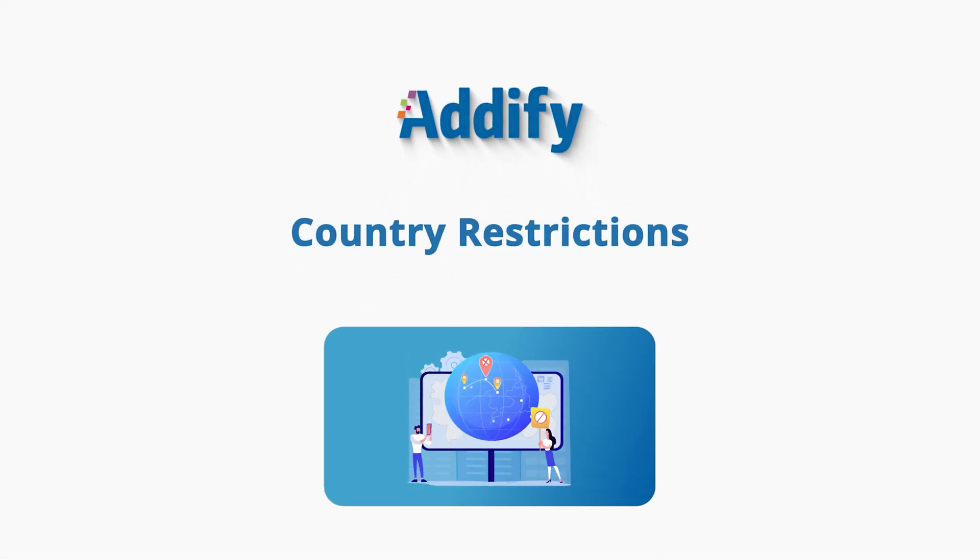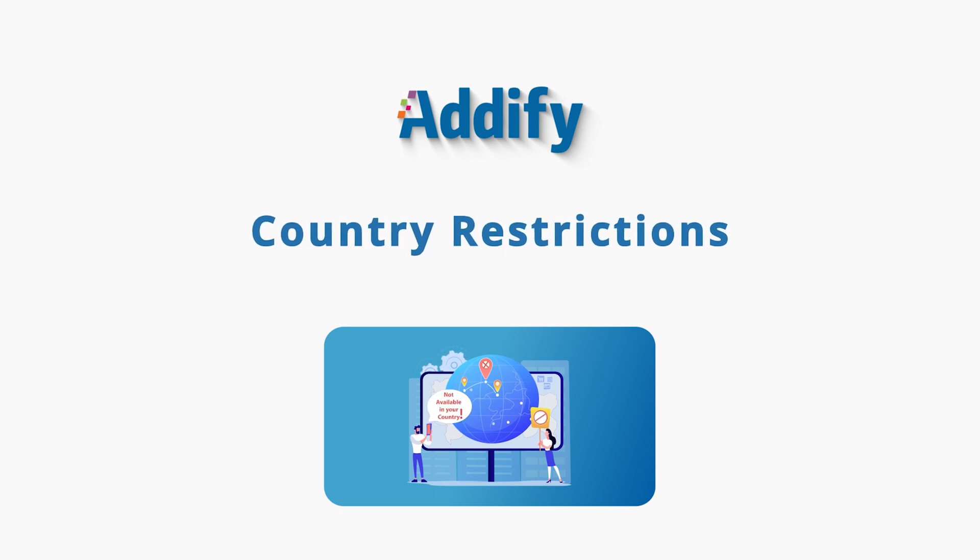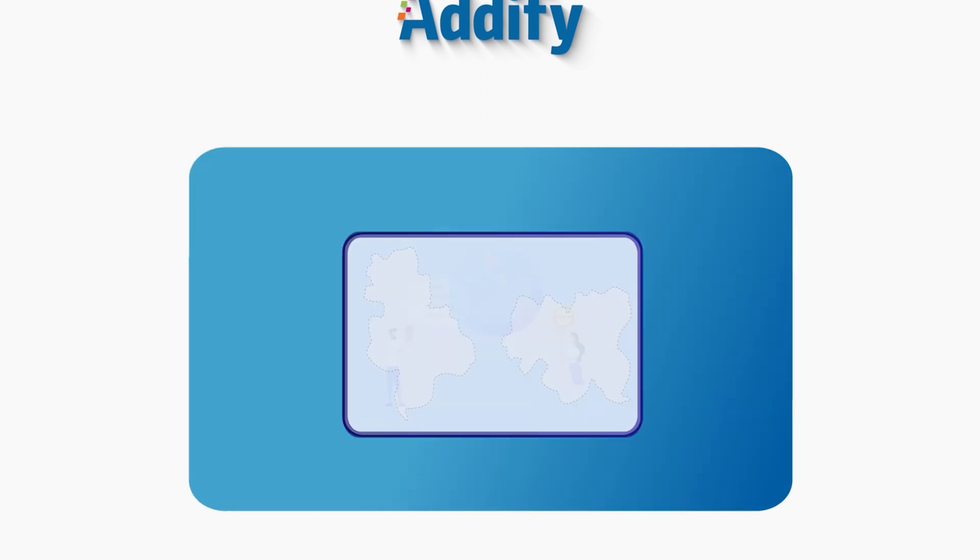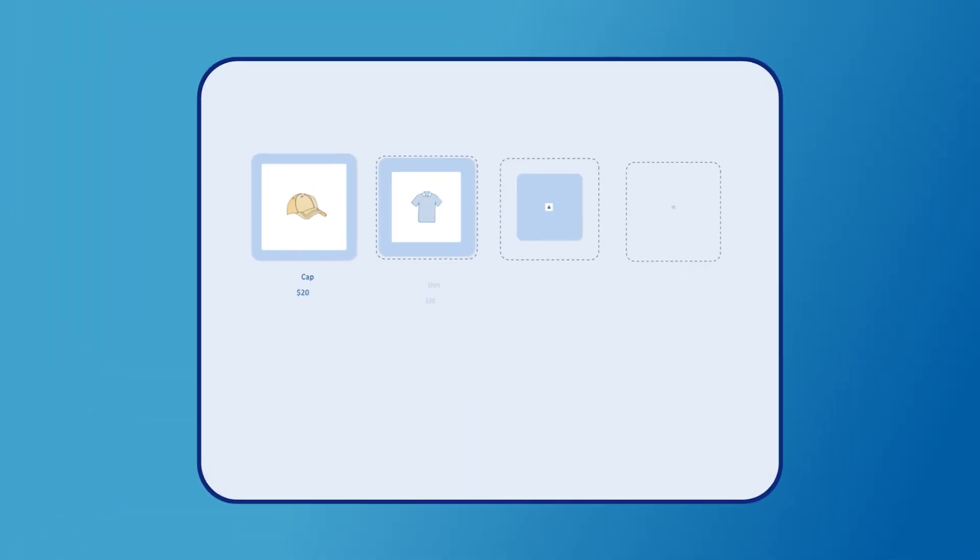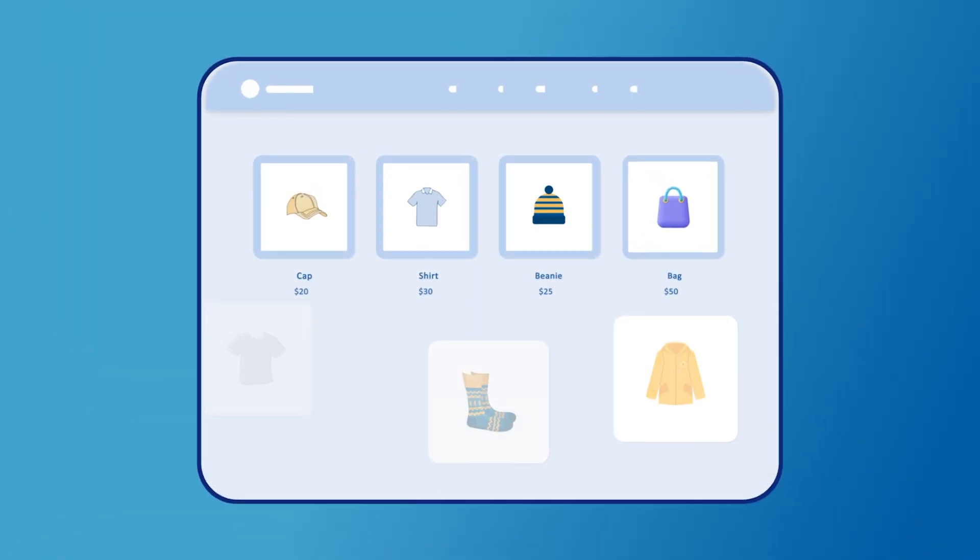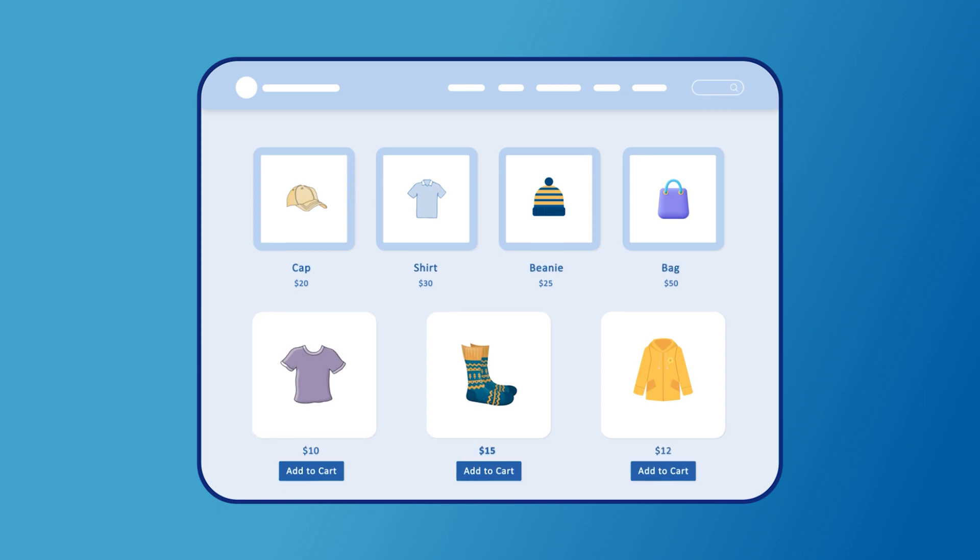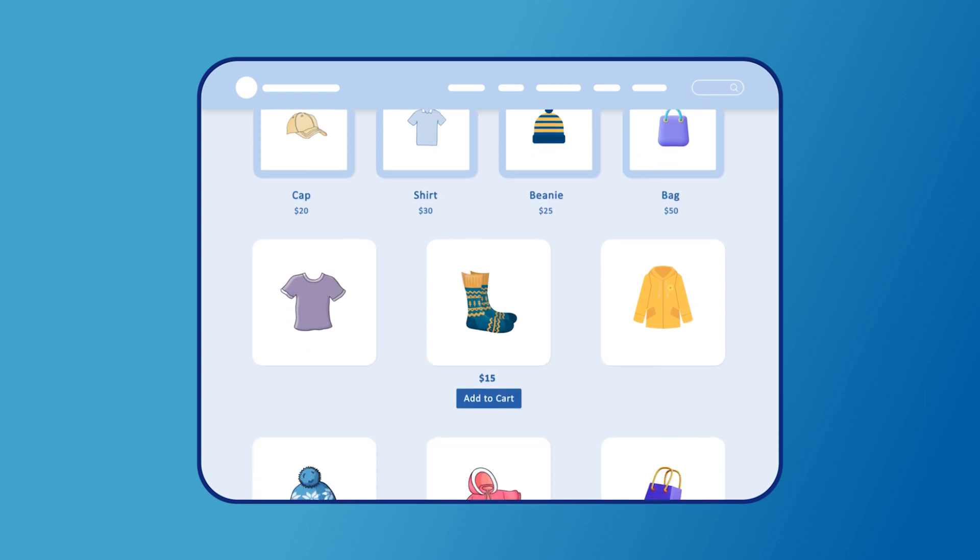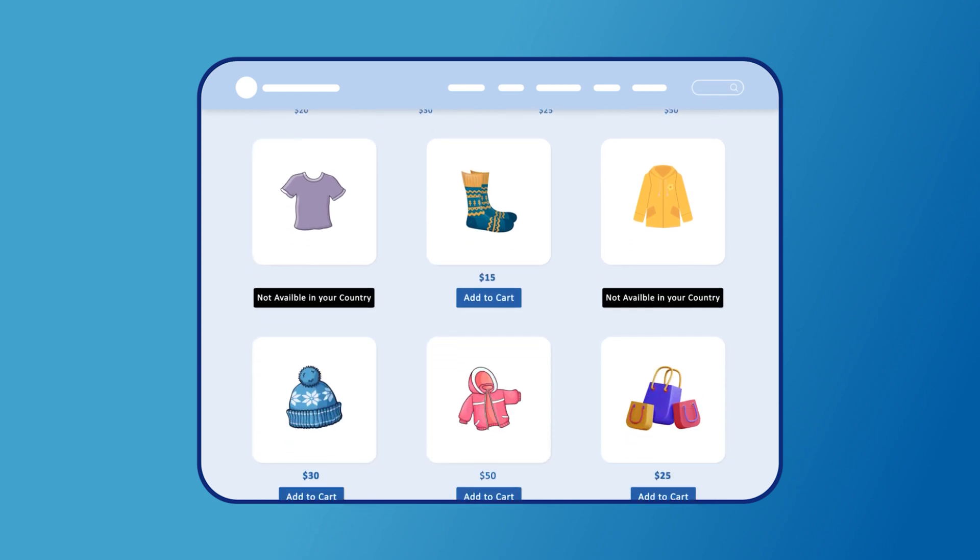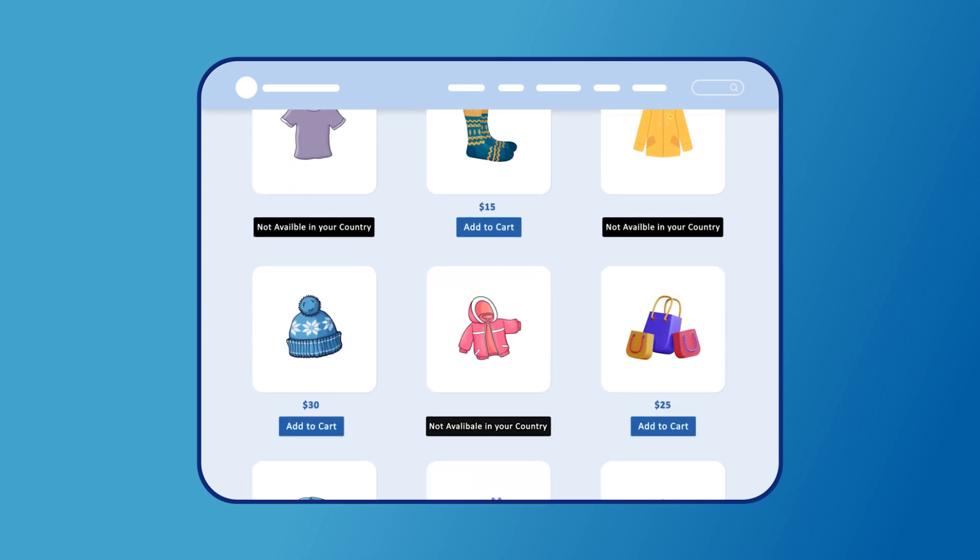Welcome to the Features video of Country Restrictions for WooCommerce. Improve user experience of our online store by optimizing your catalog visibility based on countries.